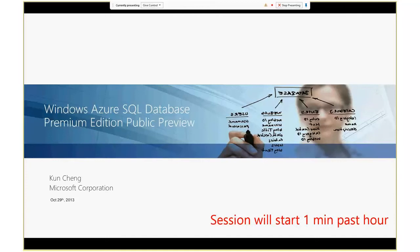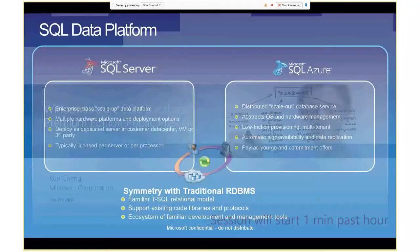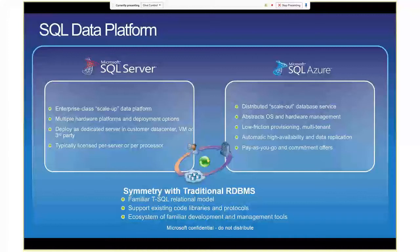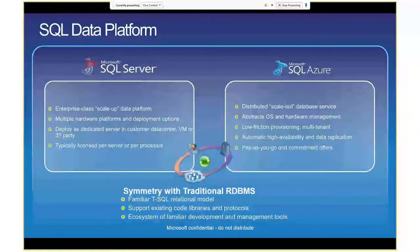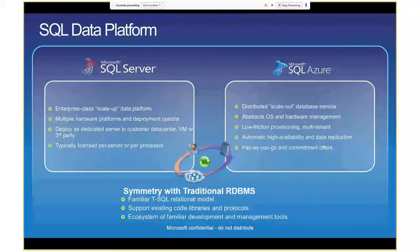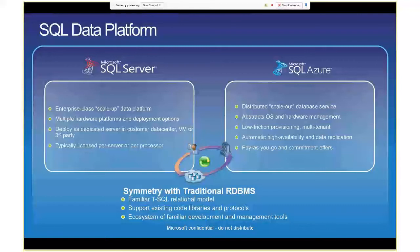Thank you for the introduction and thank you for coming to the session. As Guru was mentioning, I was going to talk about the Windows Azure SQL Database Premium Edition, currently in the public preview. Before I talk about SQL Database Premium Edition, I do want to set a context by talking about SQL Azure in general. Specifically, what's the difference between SQL Azure or SQL Server on-premise or in the VM?